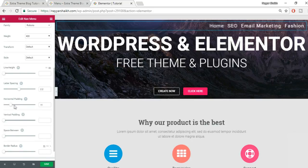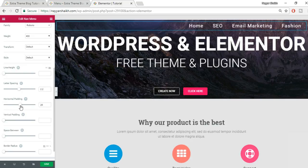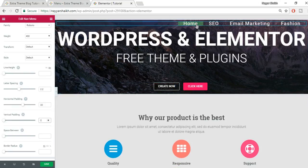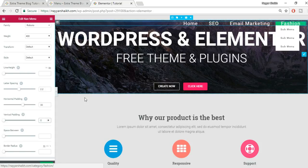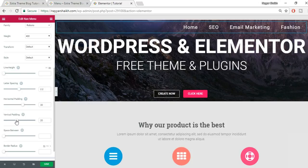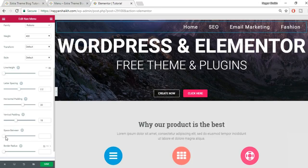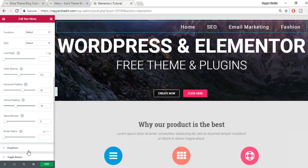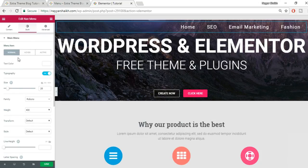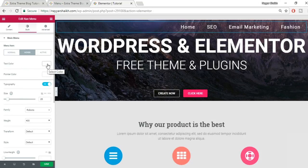You can also add letter spacing. For horizontal and vertical padding: when horizontal padding is zero there's no gap between menu items — increase it to add spacing. Vertical padding controls the top and bottom. You can also adjust space between items and border radius.